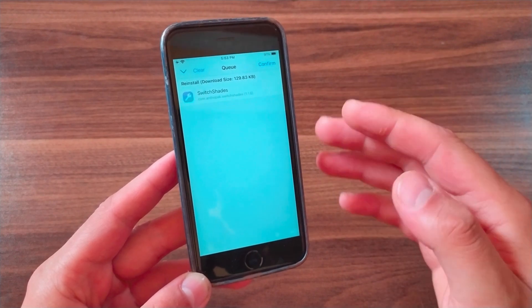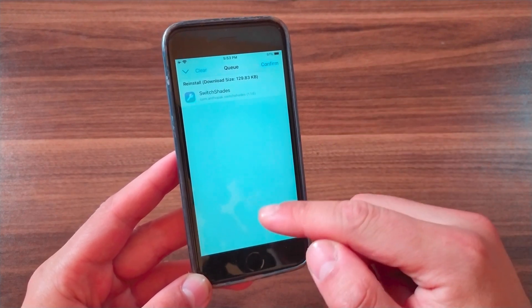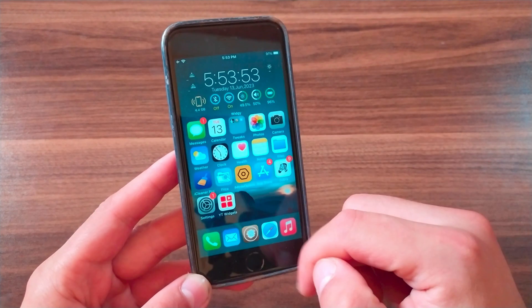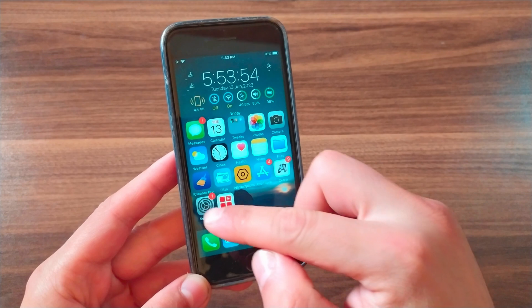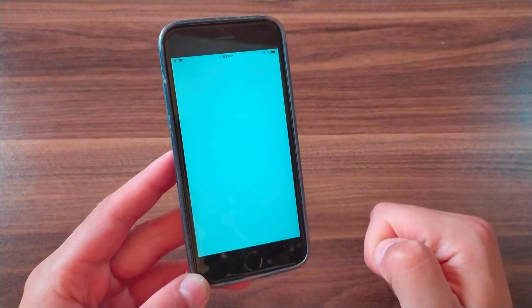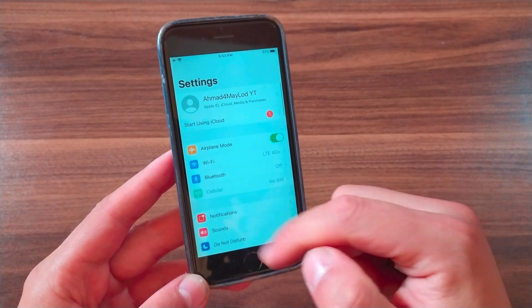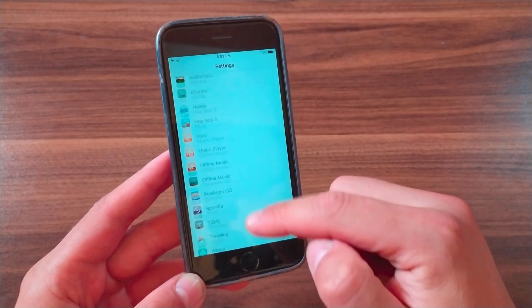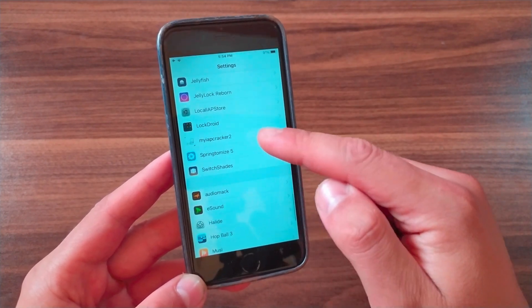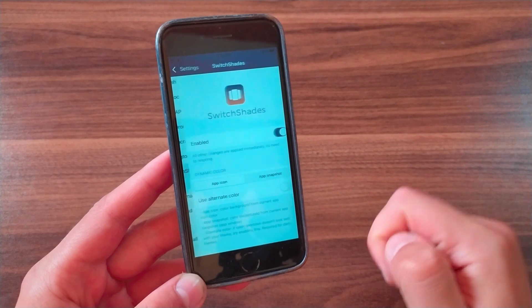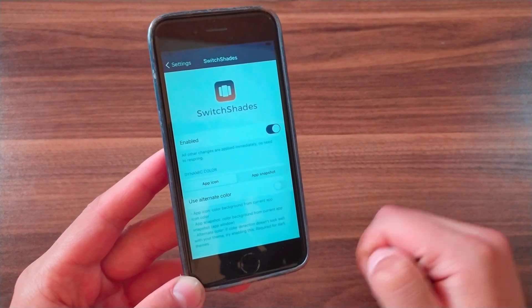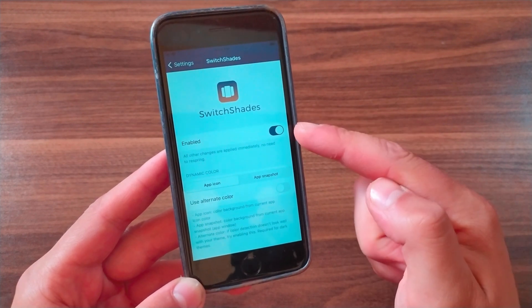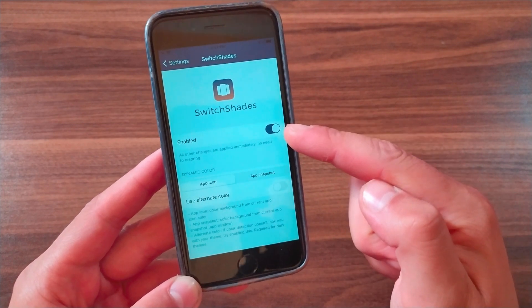After installing the tweak, go to the home screen and open Settings to enable it. This is the tweak settings page — the first thing you're gonna do is enable the tweak from here.